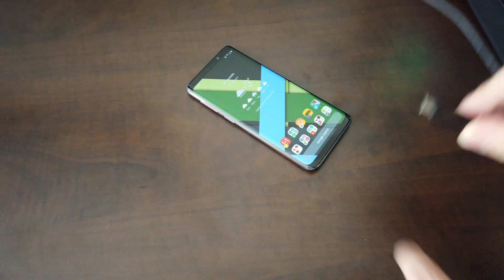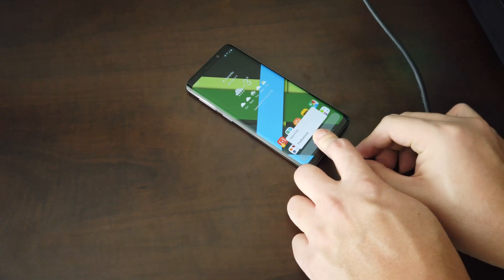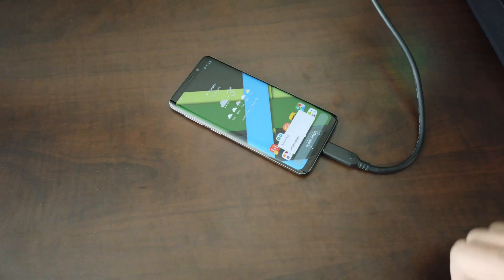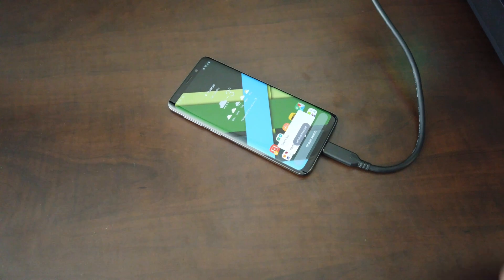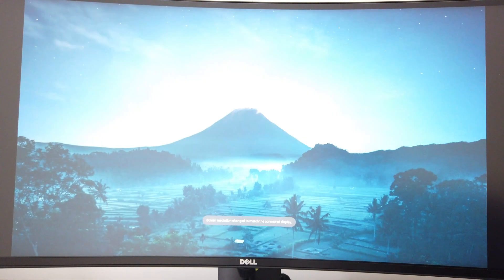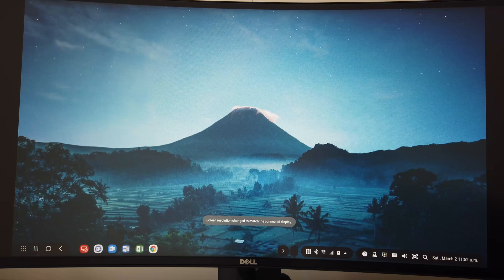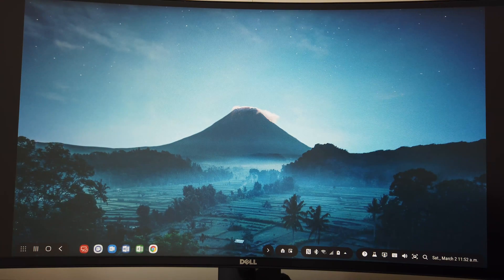Let me show you how simple it is. Here's the USB-C cable that I've already connected to the monitor. Now let's connect it to the phone. Okay, there you go. You can see the Dex desktop, and my mouse and keyboard is functional.